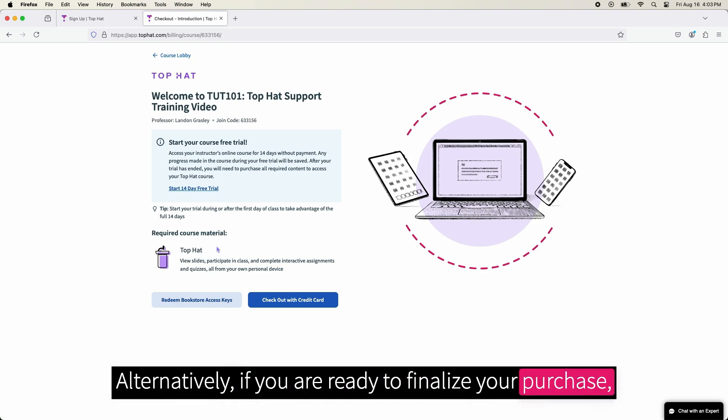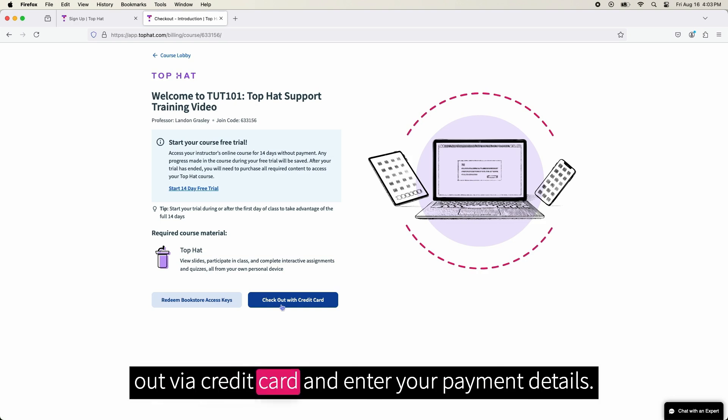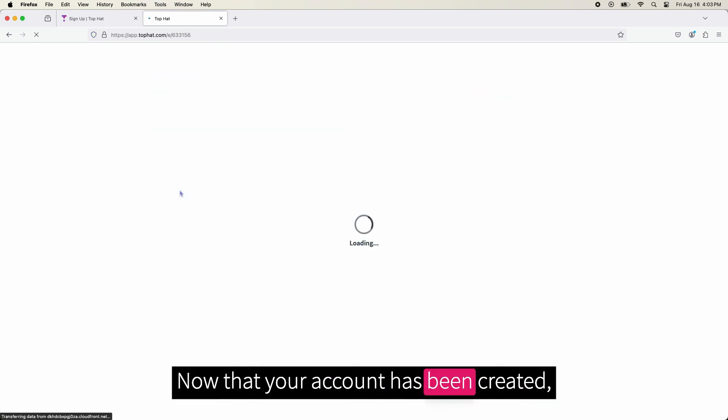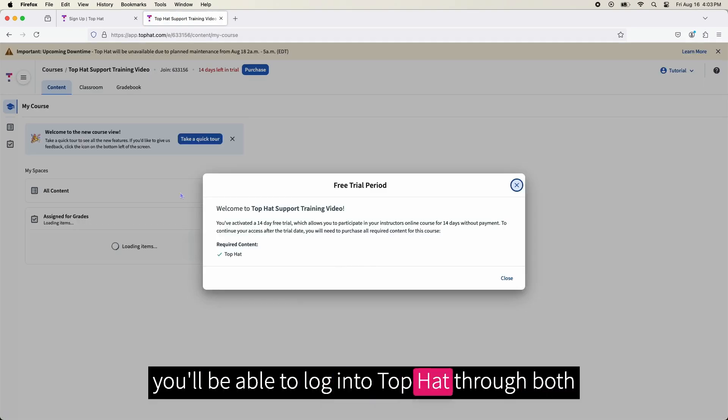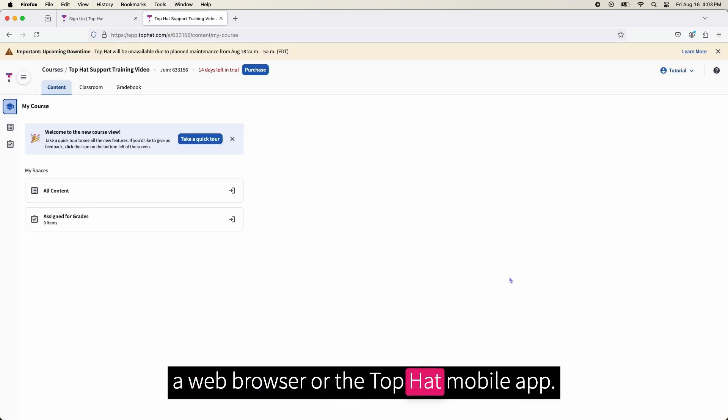Alternatively, if you are ready to finalize your purchase, you may redeem a purchased access key or checkout via credit card and enter your payment details. Now that your account has been created, you will be able to log into Top Hat through both a web browser or the Top Hat mobile app.